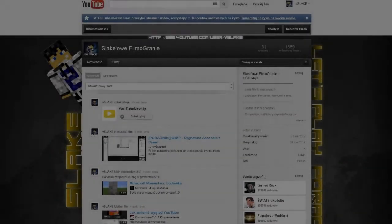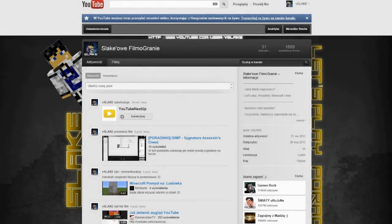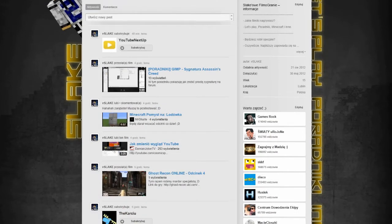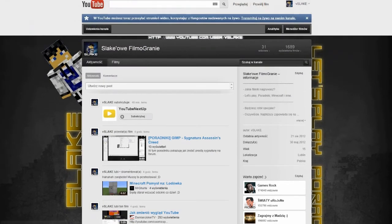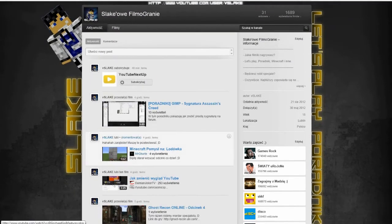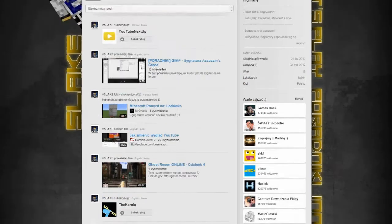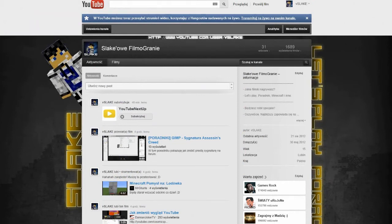Cześć, ja jestem Stake i witam Was w moim kolejnym poradniku z Gimpa. Pokażę Wam w nim jak zrobić ciekawy layout na swój kanał na YouTubie. Jak widzicie, ja mam w tej chwili taki, ale on się niedługo zmieni, bo to jest tylko tymczasowy layout.